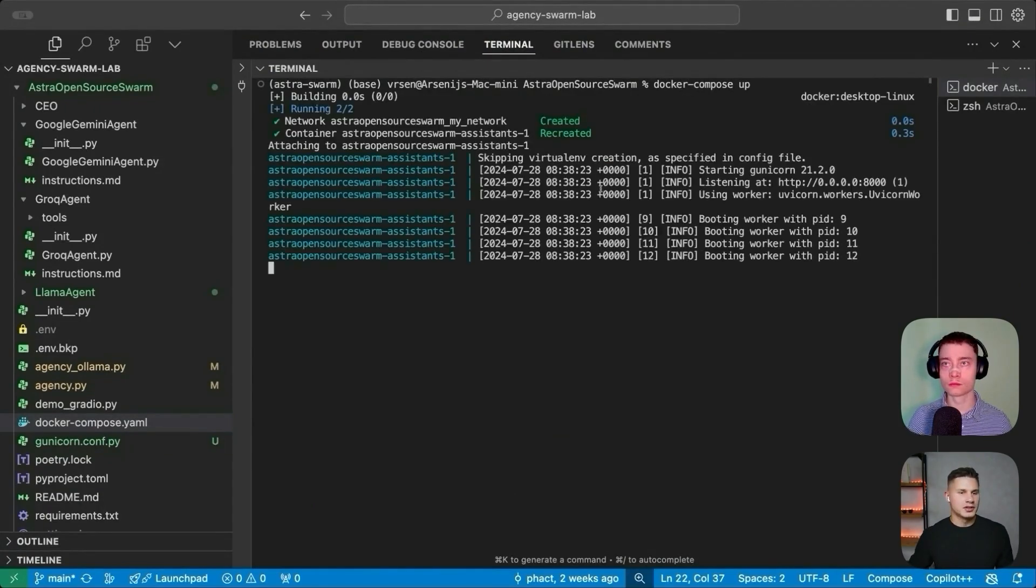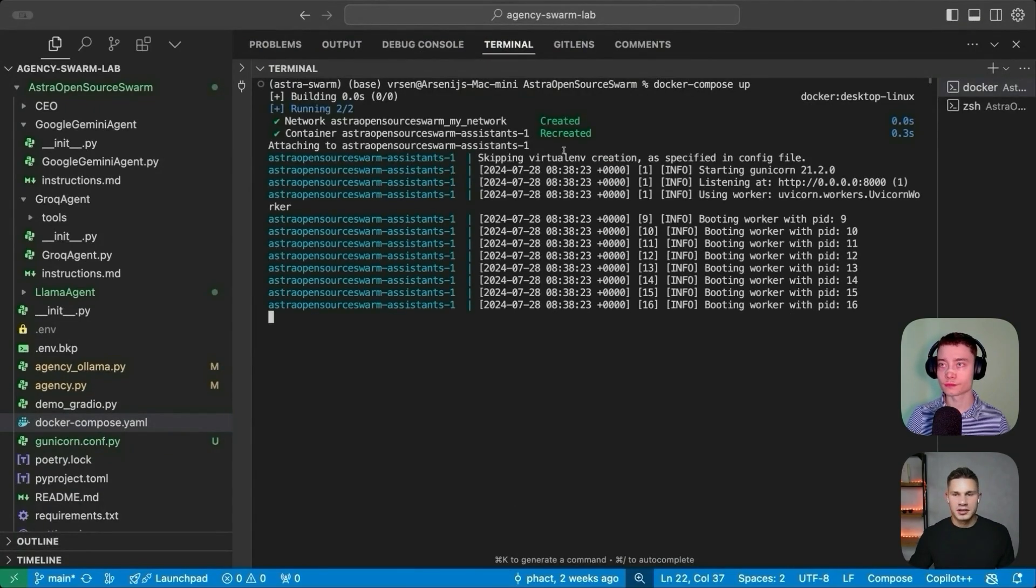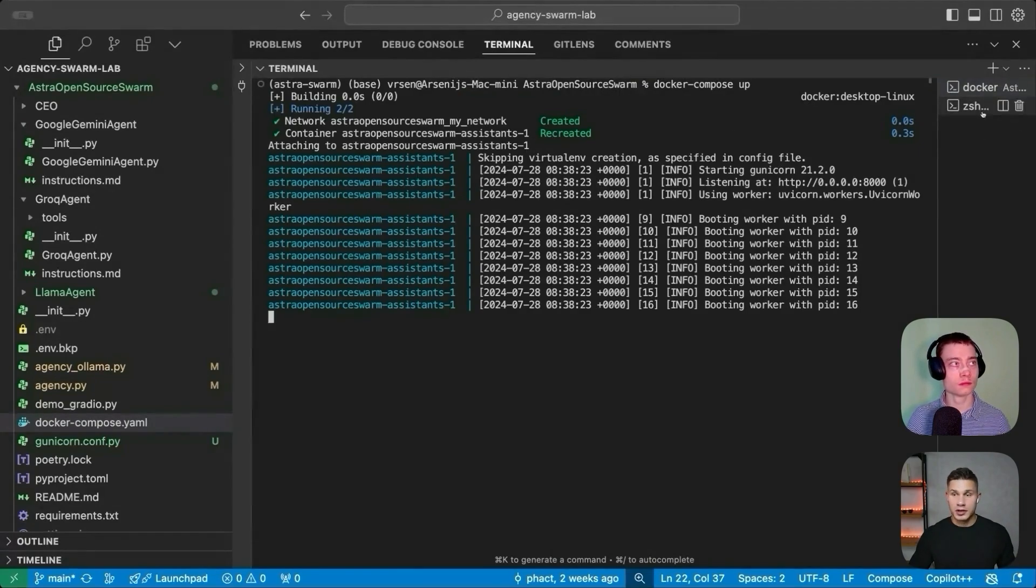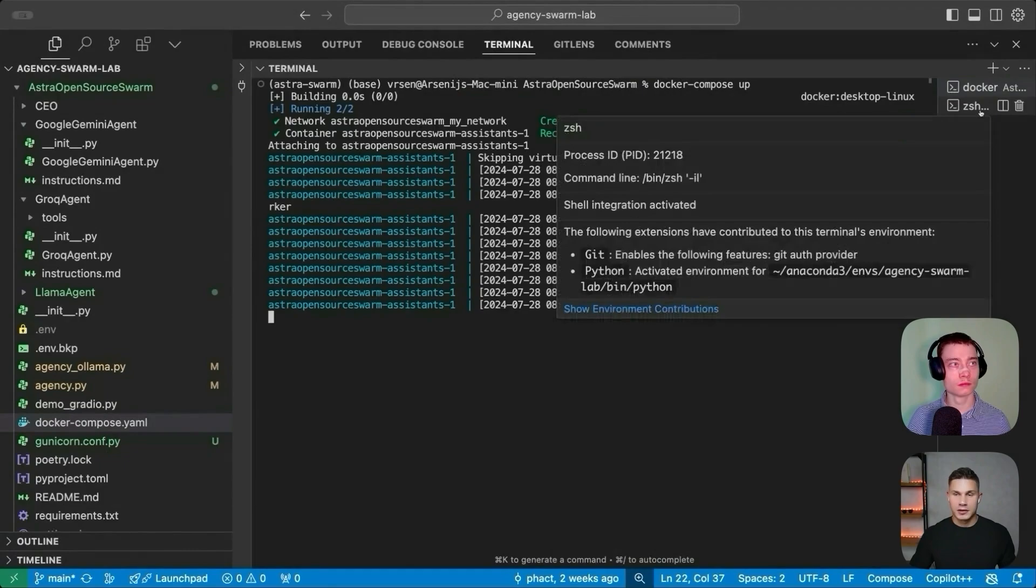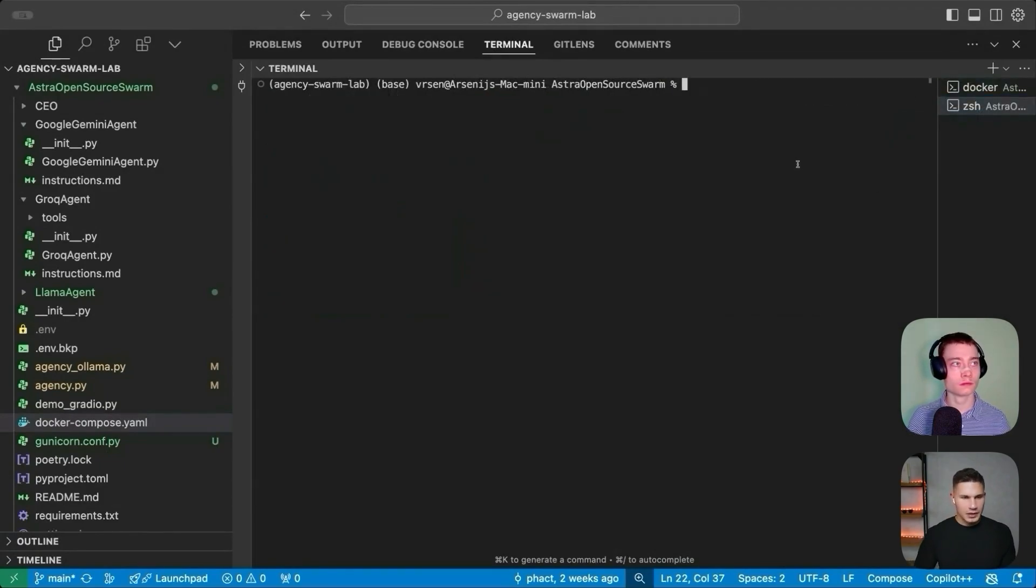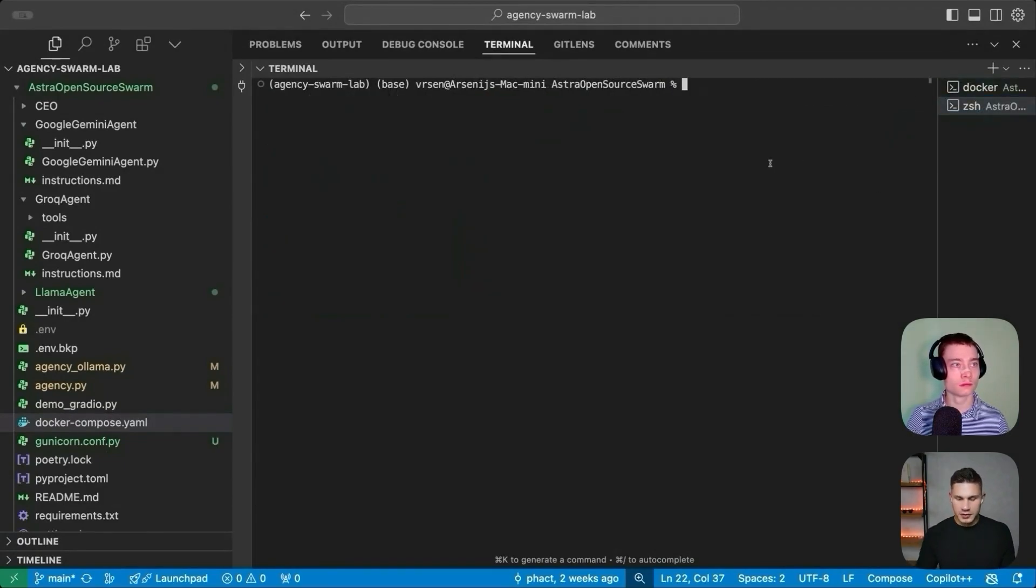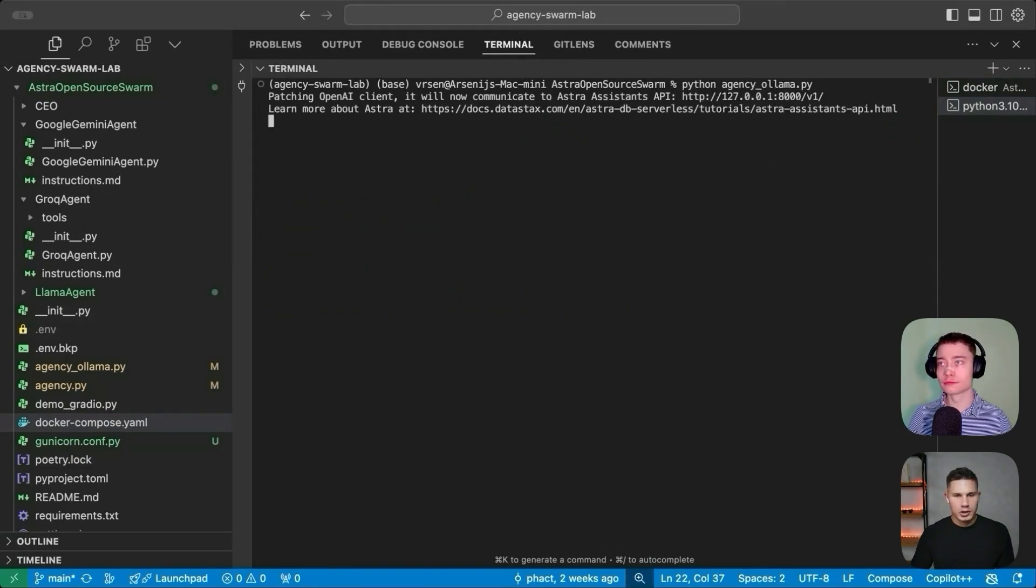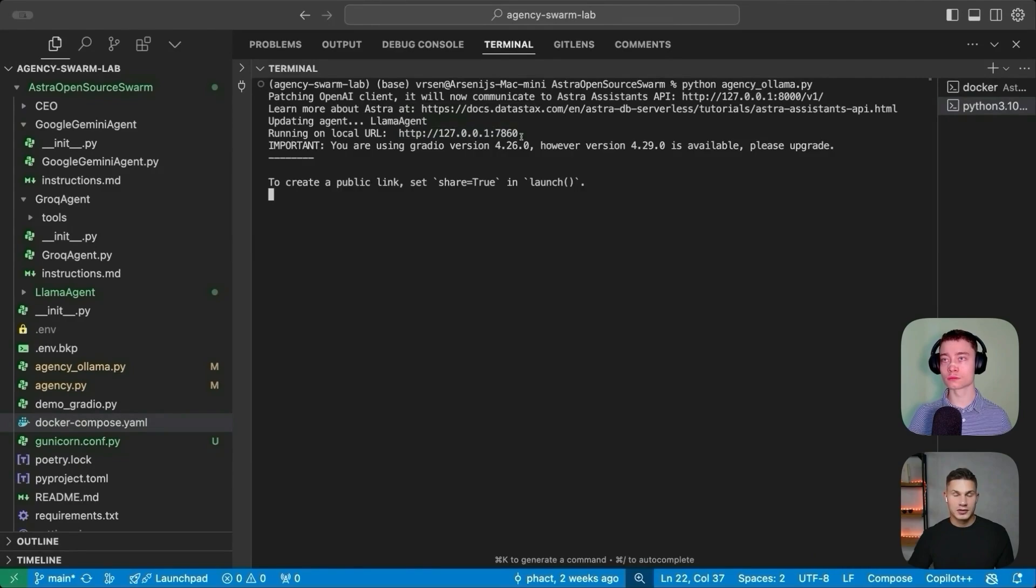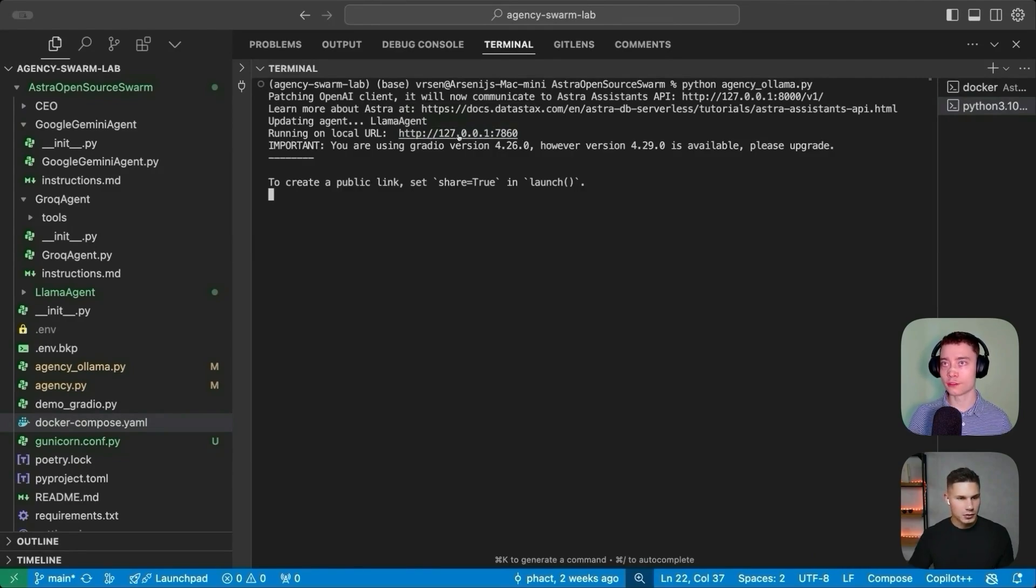Awesome. So as you can see, now our container is created. And if you get some logs, it means that basically you're now ready to run the final command. So let's go into another terminal. And here, all you need to do is simply run python agency_ollama.py. Open this link for the Gradio interface, and then you can chat with the agent.